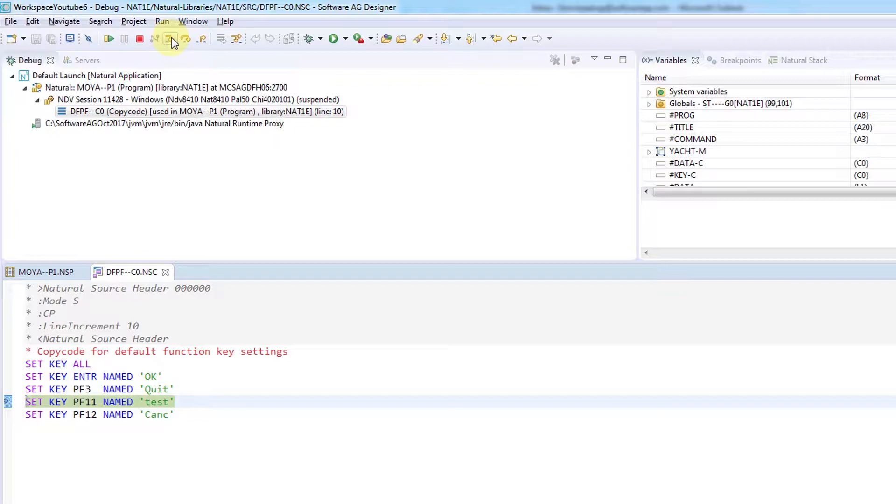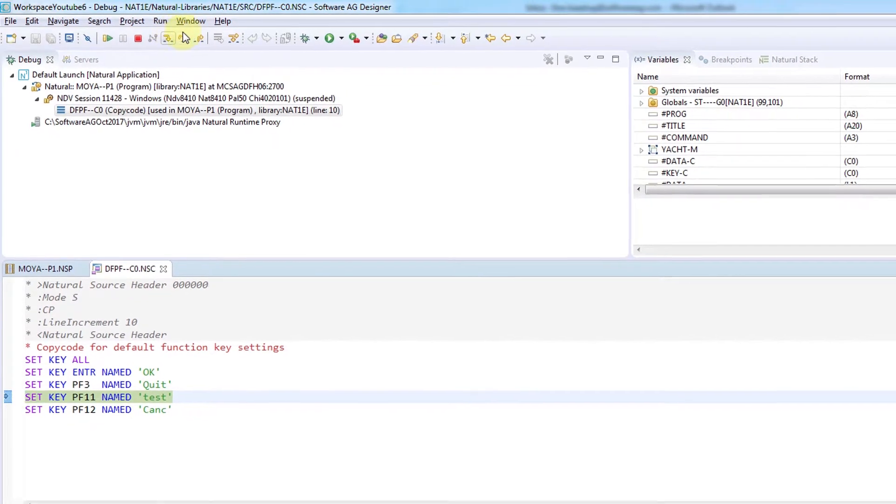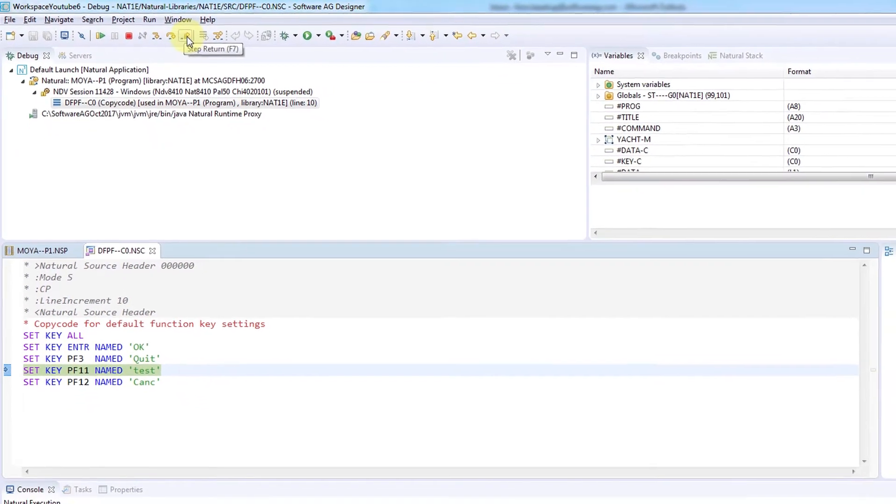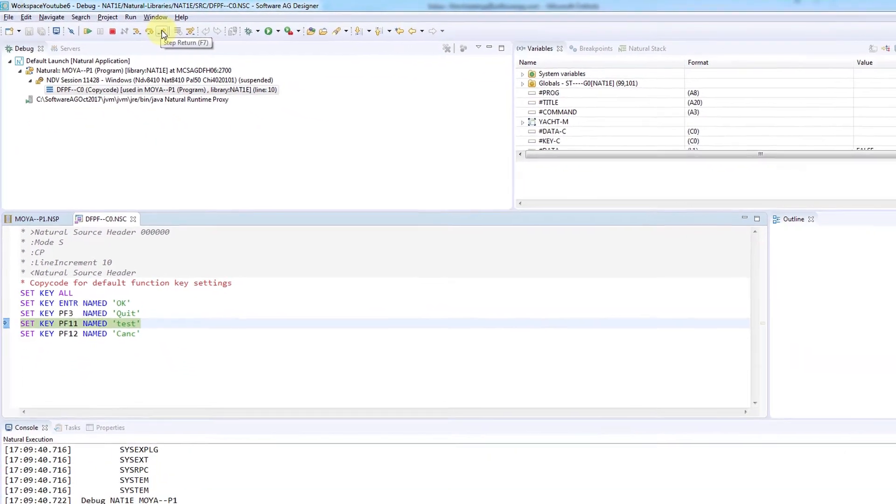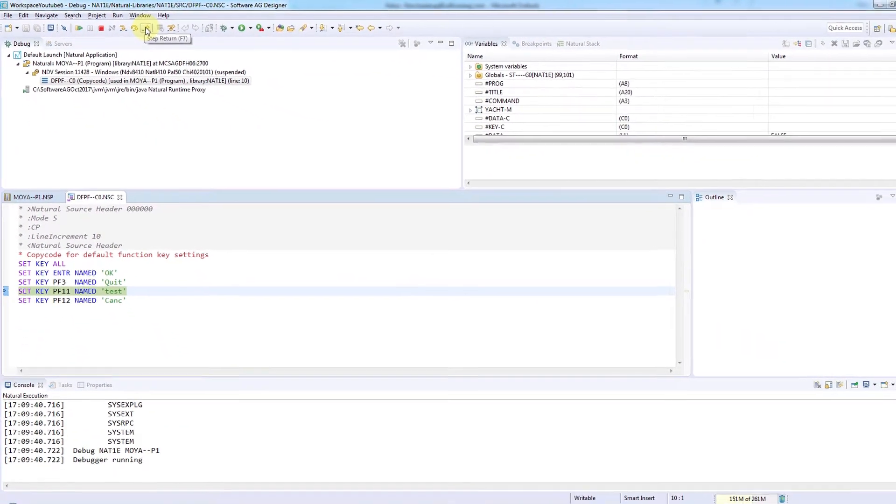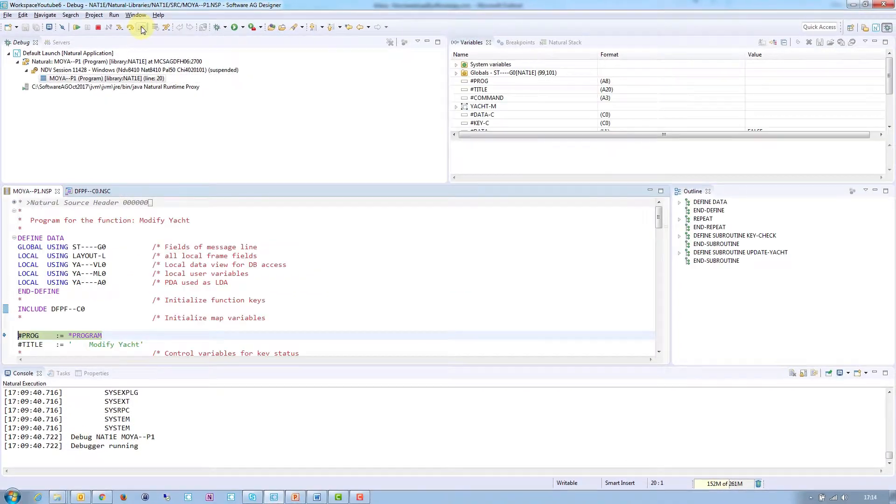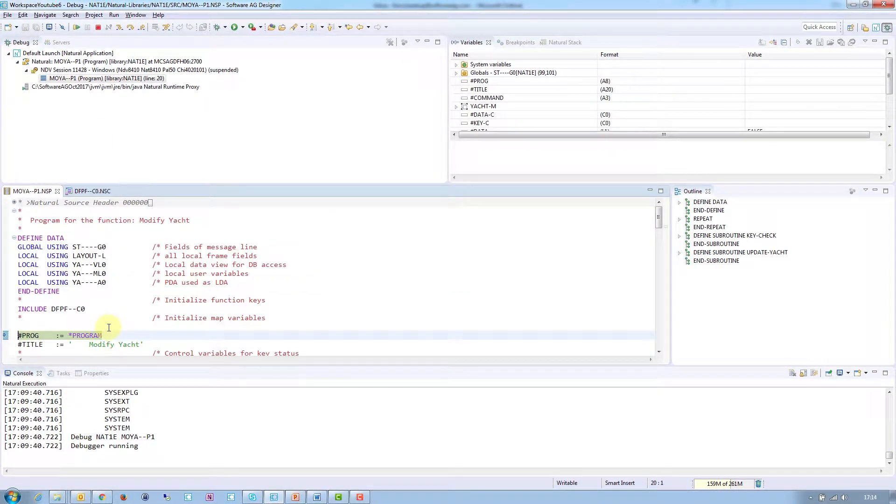But right now we're not very interested in stepping through this part of the code, so I'll choose Step Return to step out of it. That will take me back to the main source.